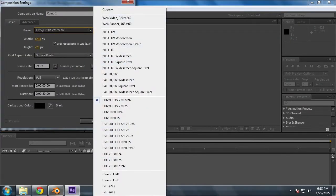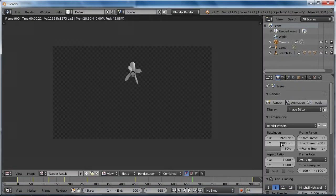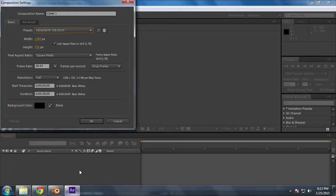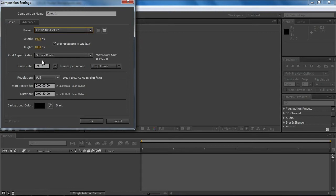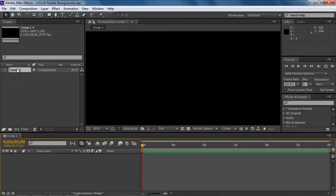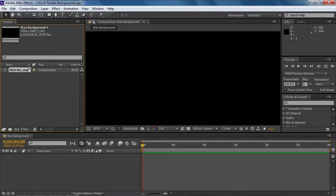We want to match what we have in Blender — 1920 by 1080. So in After Effects the composition for HDTV 1080 will give us that same resolution. Square pixels, progressive frames, 30 seconds right here — this is where you can change the time. We're going to start off with the stars, so the background color should be black. Let's rename that composition 'star background'.